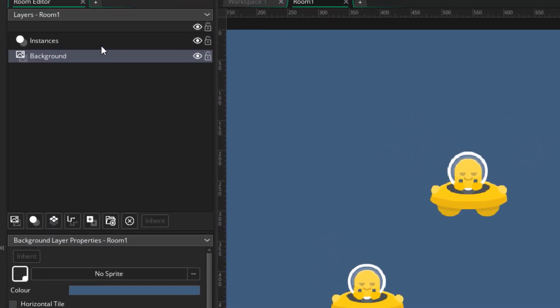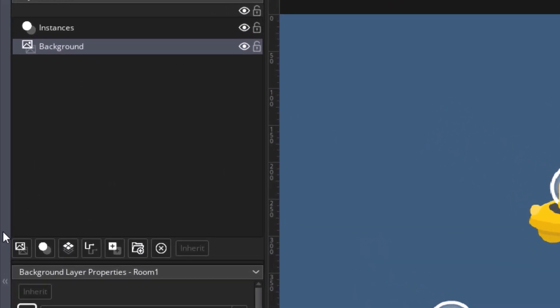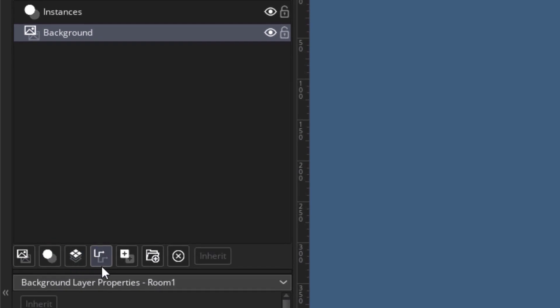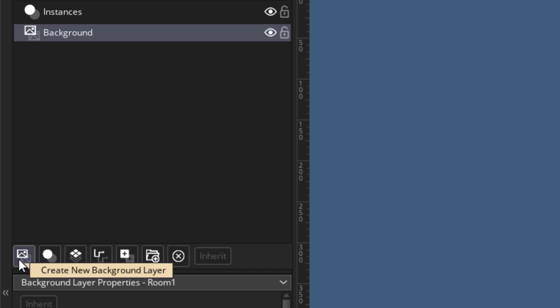So these are the two default layers that you have in a room. And you can create more layers using these buttons. Each one of these buttons is a different layer type. And the ones we are currently using is an instance layer and a background layer.